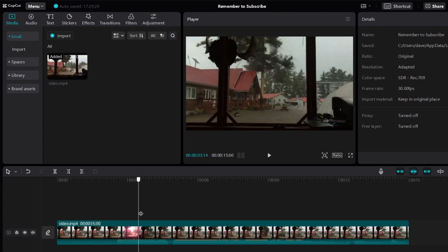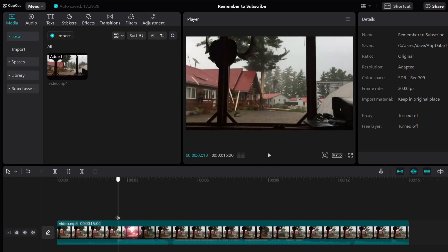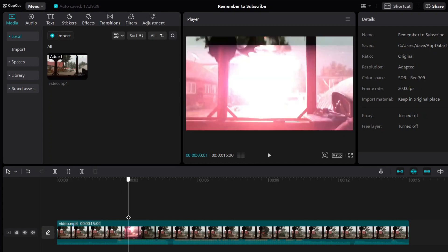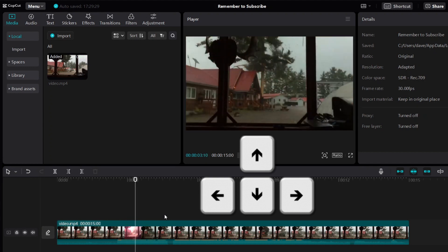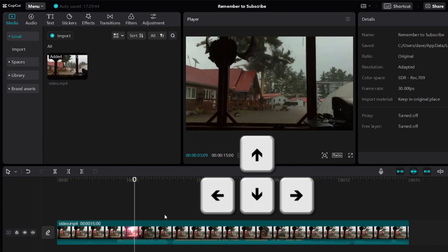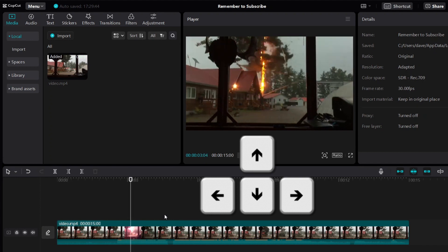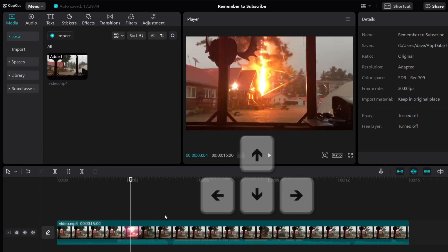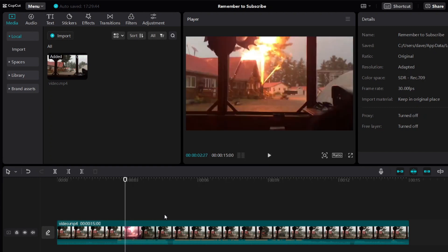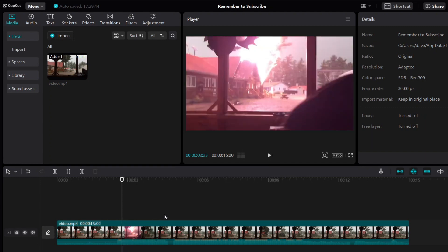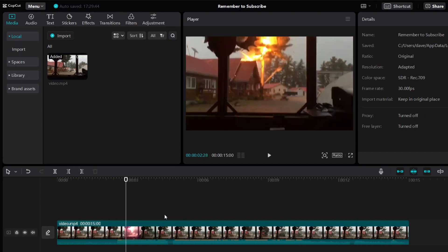Alright, so let's say we want to freeze the frame at maybe this point. By the way, you can use the keyboard to move around to the right or to the left. Using the arrow keys on your keyboard, you can just go left or right, and then you can find exactly the frame that you want to freeze. So let's say I want to freeze the frame at this point.